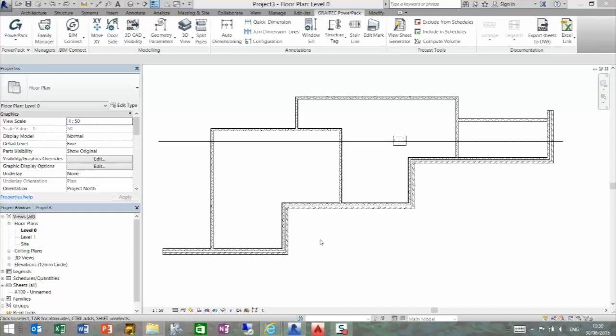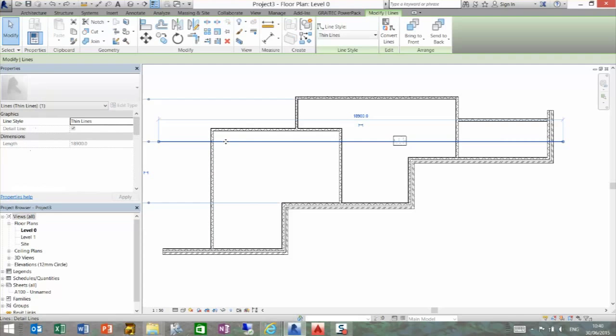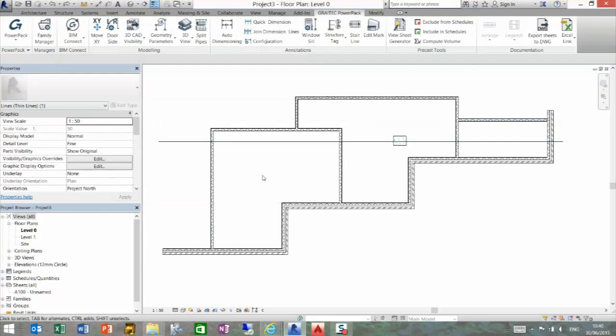For example, here you can see we have some walls and a column independently sat within one of the rooms. I have drawn a detail line here. If I select this, you can see it's a detail line.